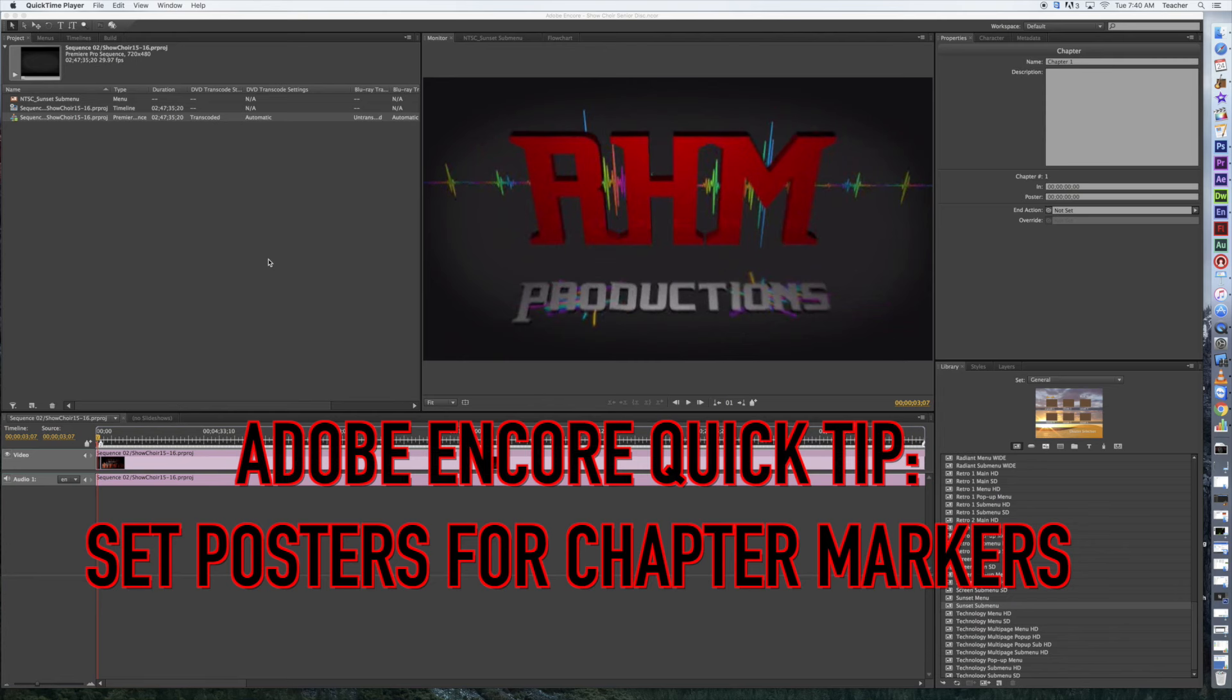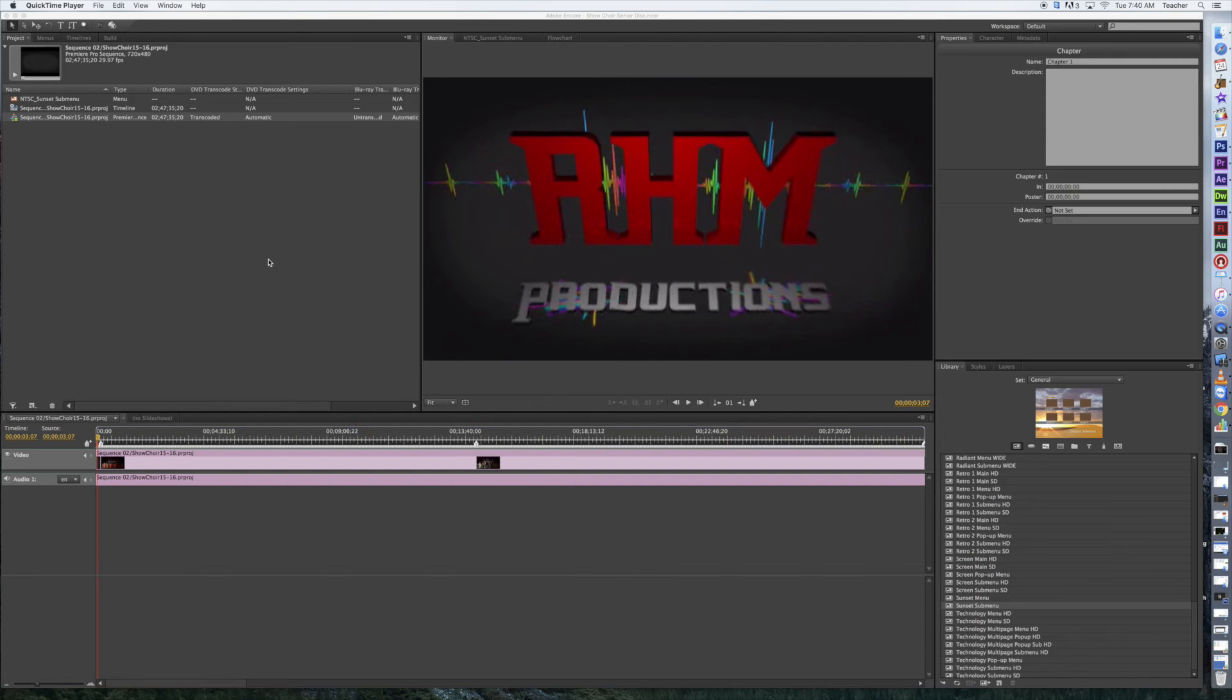Welcome back to another episode of Red Hawk Media. Today's just a quick tip for Adobe Encore. We're working on making DVDs, and one of the things that came up is some of the menu stuff.